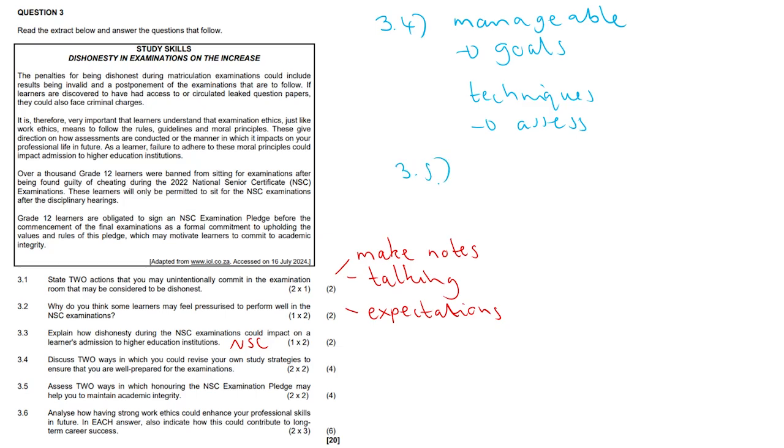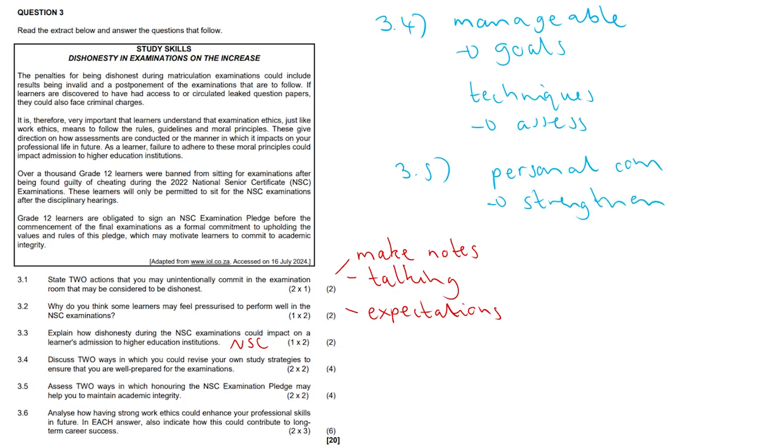Let's take a look at 3.5. Assess two ways in which honoring the NSC examination pledge may help you maintain some level of academic integrity. So this is preparation for finals, but it may compel you to make a more personal commitment to uphold these standards. And it strengthens your resolve to act ethically, even when you're stressed out a bit during examination. So just this whole idea of a personal commitment, I'm just going to write personal com, just to strengthen your own ethics.